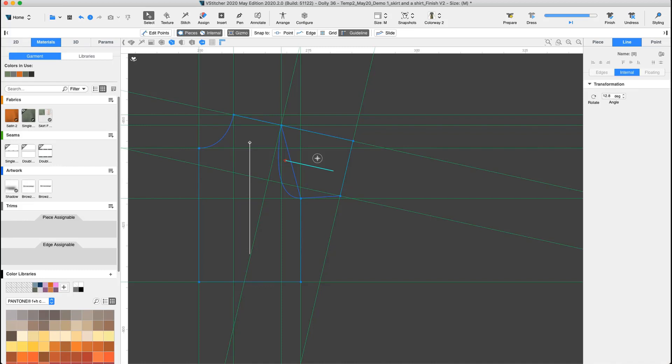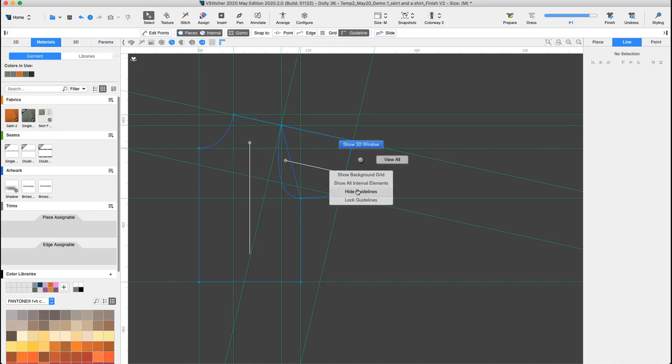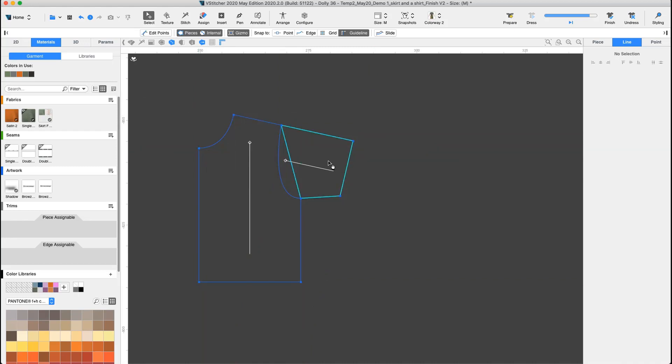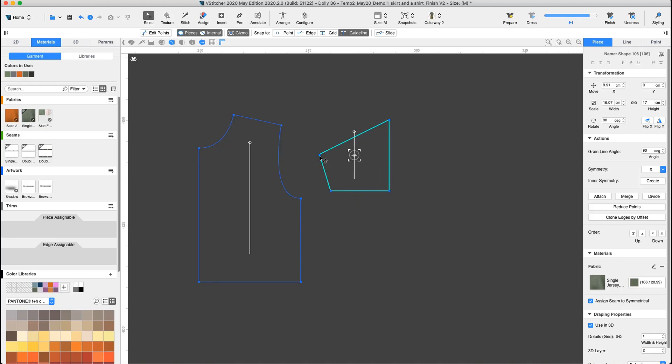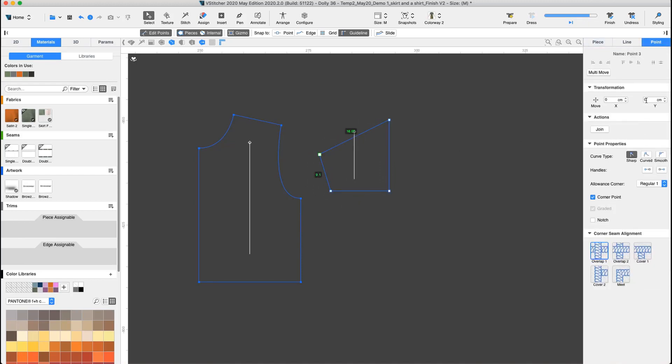Let's hide all guidelines so we can have a clearer view to change the sleeve angle to 90 degrees. By right clicking in the background of the 2D window, we can then click to hide the guidelines. The shape still needs fine-tuning. We'll select the cap point and move it down 2.5 cm. Now, let's curve the shape.